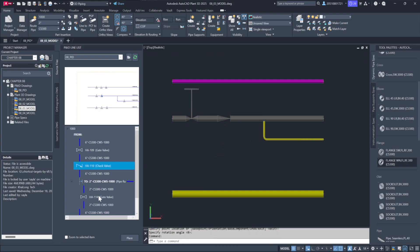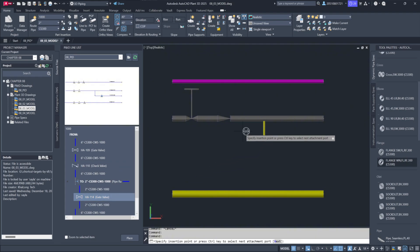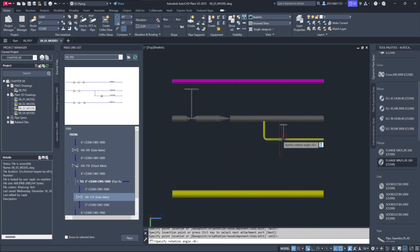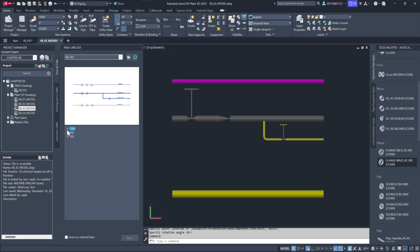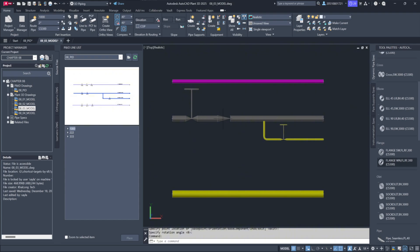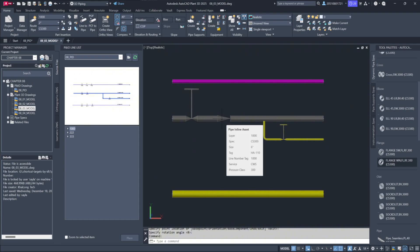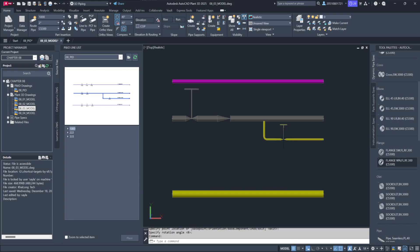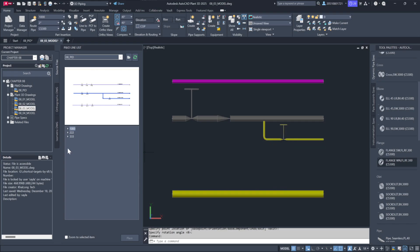Similarly, on the 2-inch line segment, place the corresponding 2-inch valve. As you position these components, note that their tags — for example HA109, HA110, and HA114 — are automatically included.